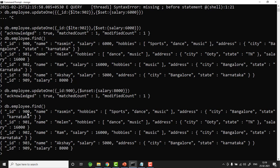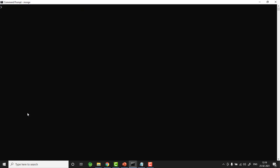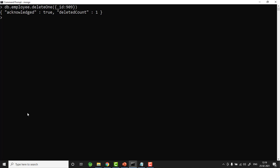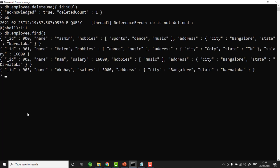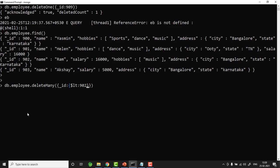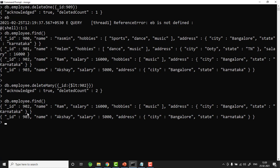The last part of CRUD is delete. To delete one document: db.employee.deleteOne({ _id: 909 }). Result: acknowledged true, deletedCount 1. Checking the employee collection shows the document is removed. To delete multiple documents, use deleteMany with a filter. For example: db.employee.deleteMany({ _id: { $lt: 902 } }) deletes documents 900 and 901. Result: deletedCount 2. Now only two documents remain.